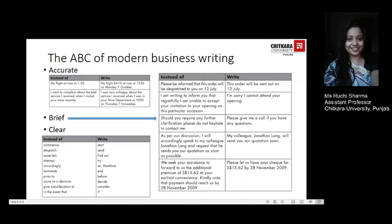The third important point is C — Clarity. Use everyday language that your reader will understand. Keep words plain and simple rather than using fancy words or elaborate phrases. For example, instead of 'commence', you could use 'start'; instead of 'dispatch', just say 'send'; instead of 'ascertain', say 'find out'. There is a list here of words that we can commonly change into better, simpler versions.